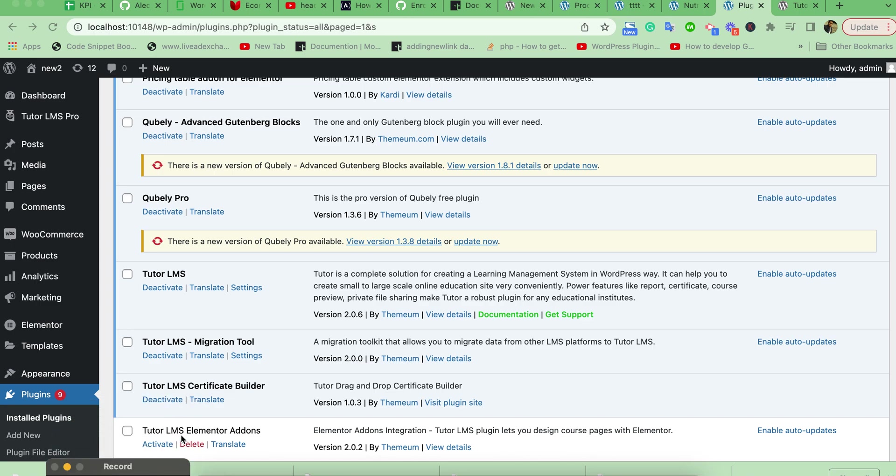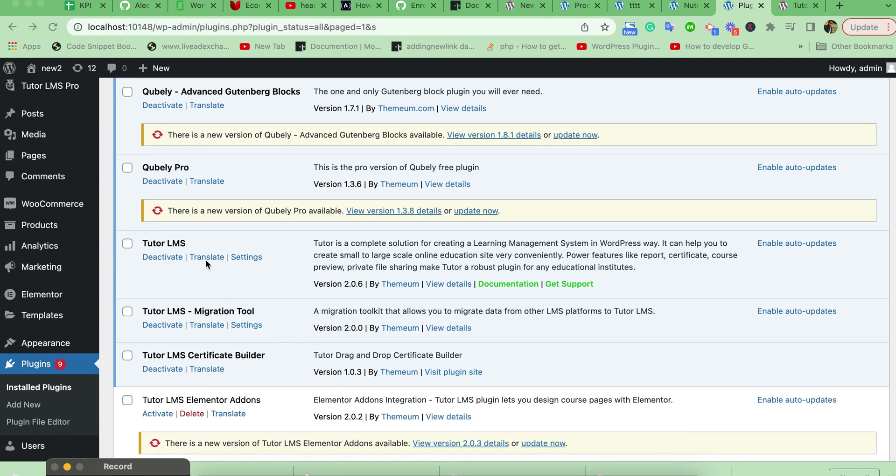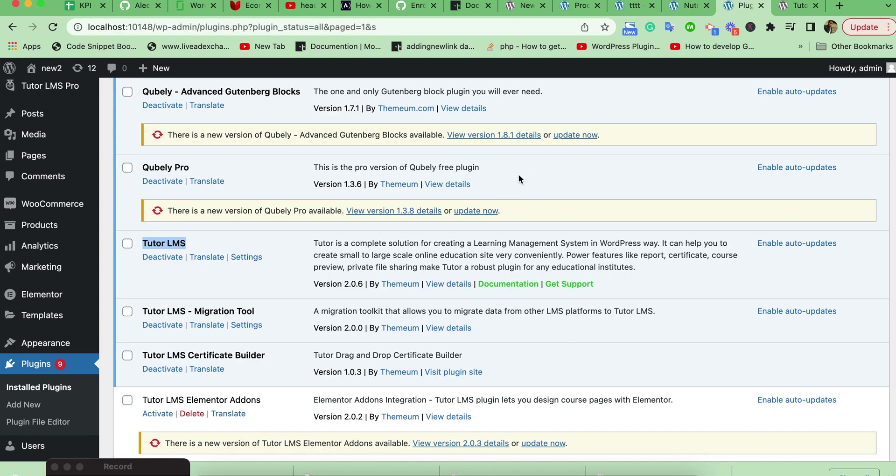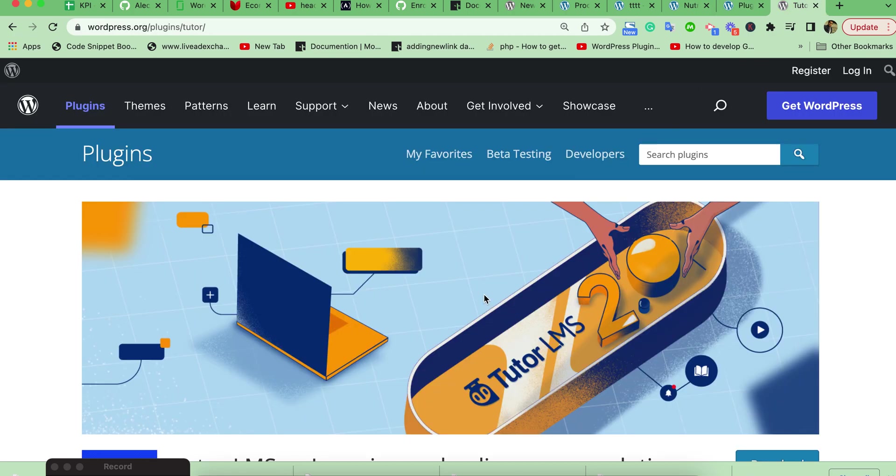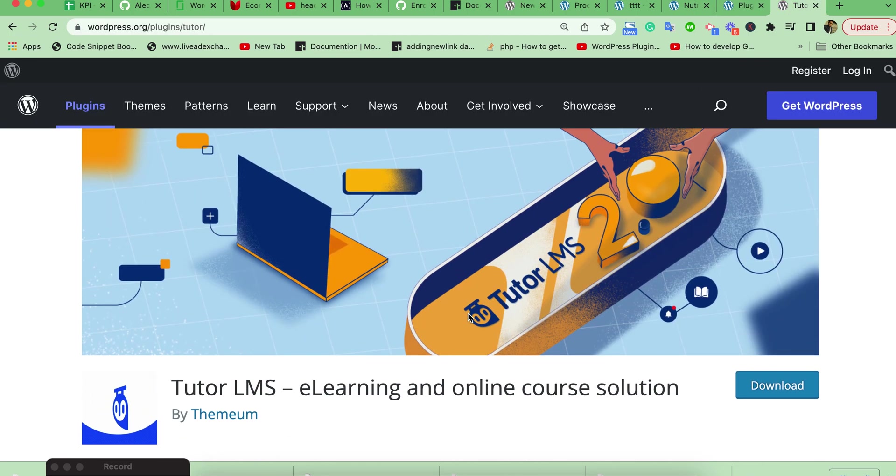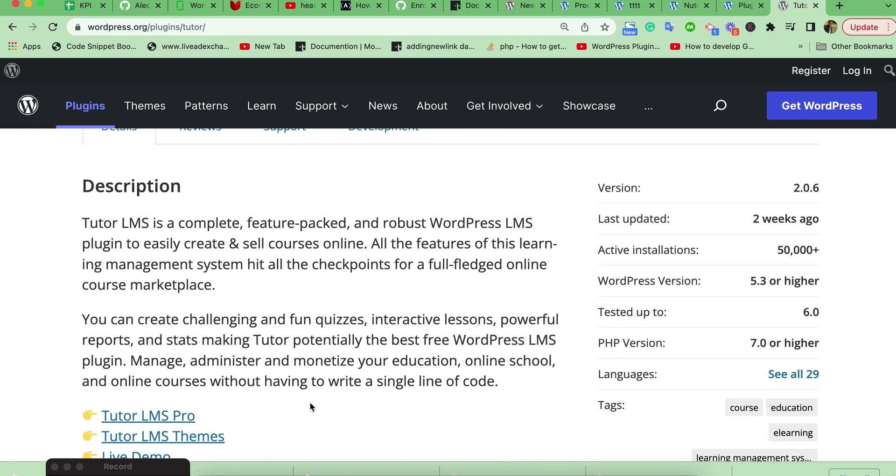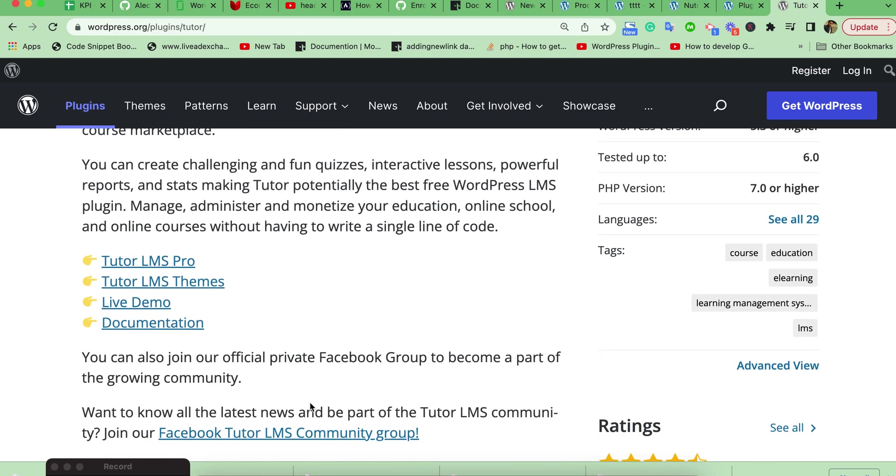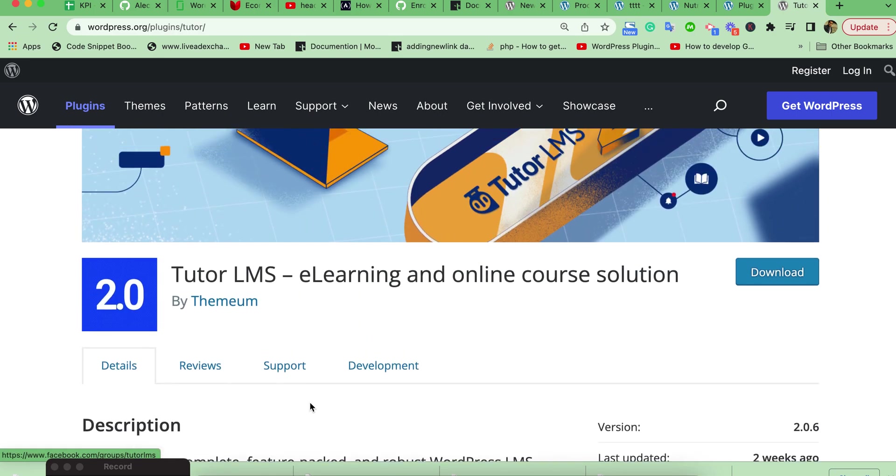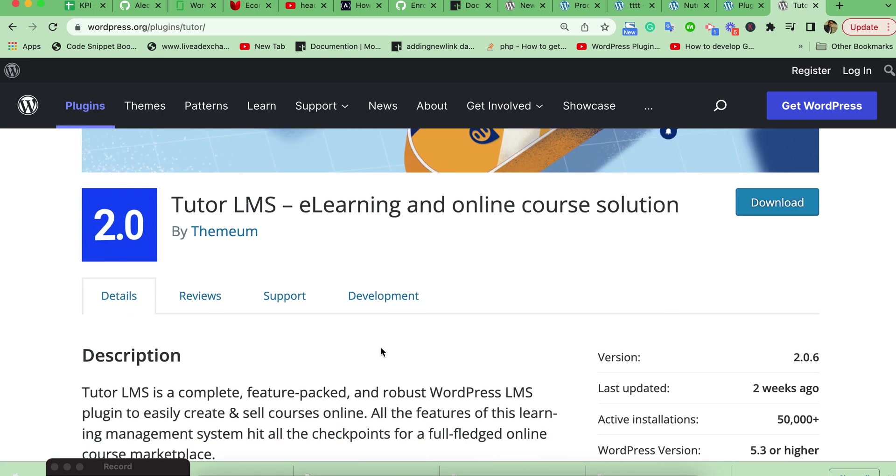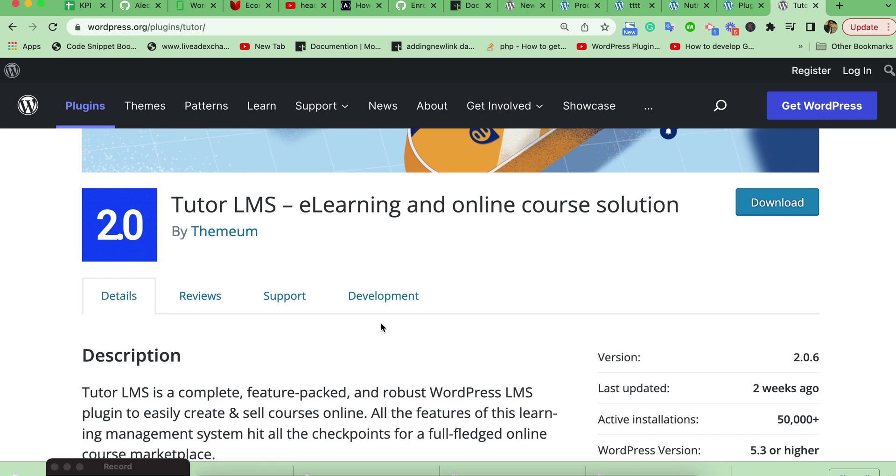Hello guys. Sometimes we need to downgrade our plugin version. For example, we want to downgrade this plugin here. It is available on WordPress.org. Let's see how we can downgrade the plugin version from WordPress.org. I am trying to downgrade manually.